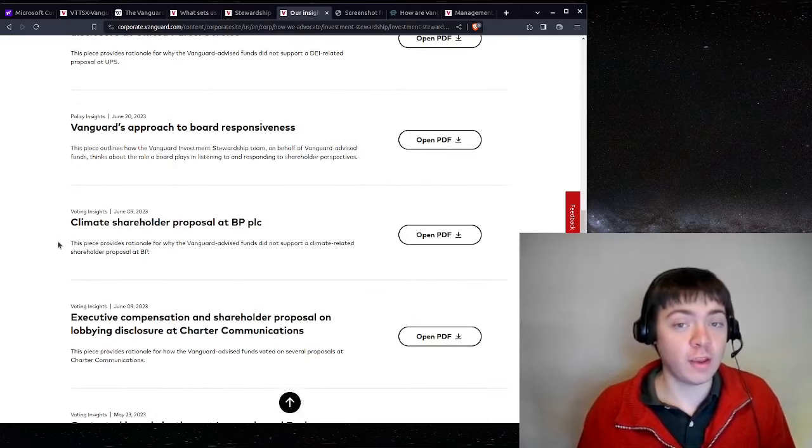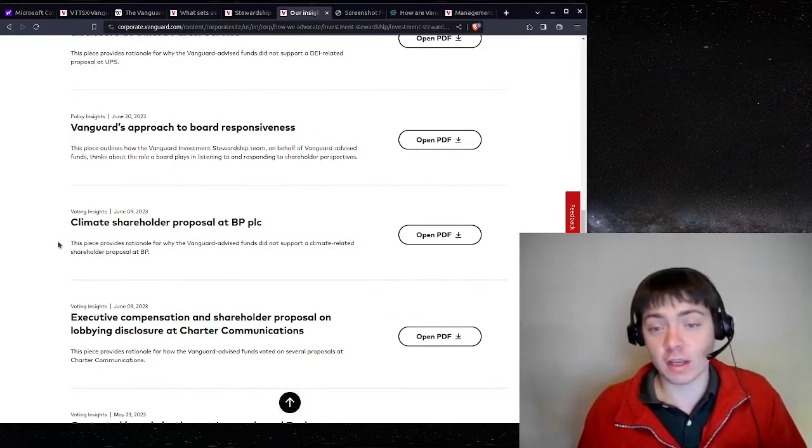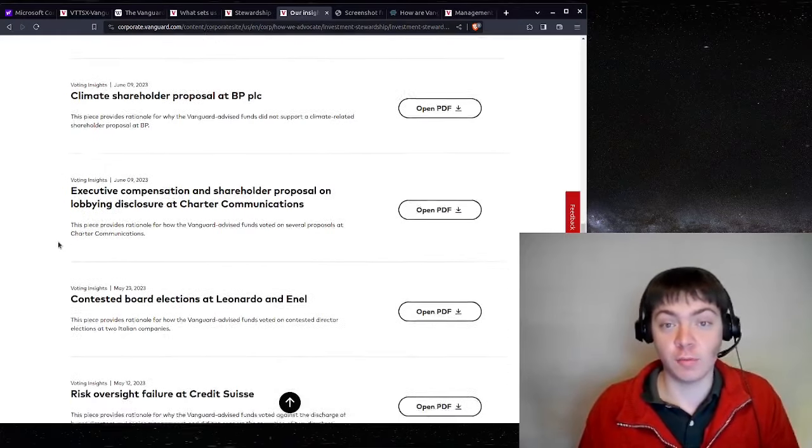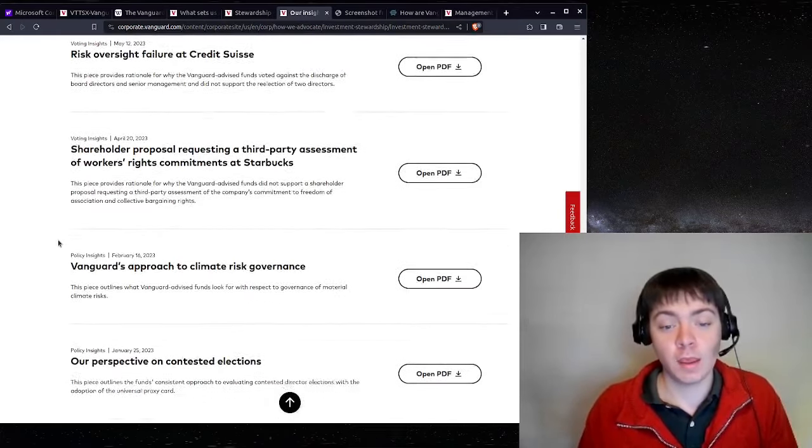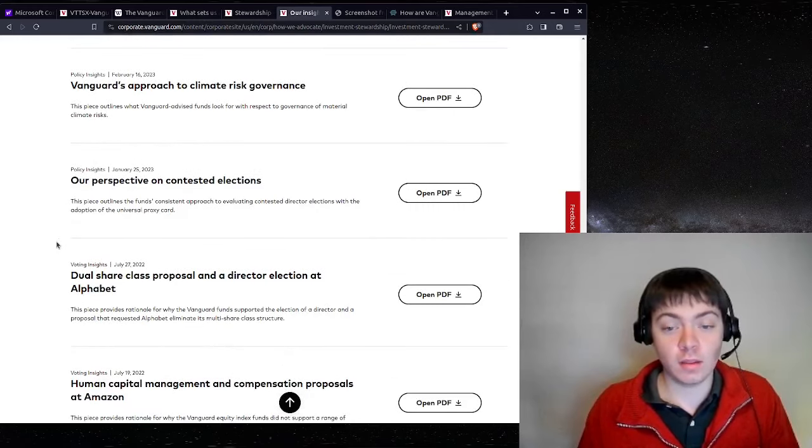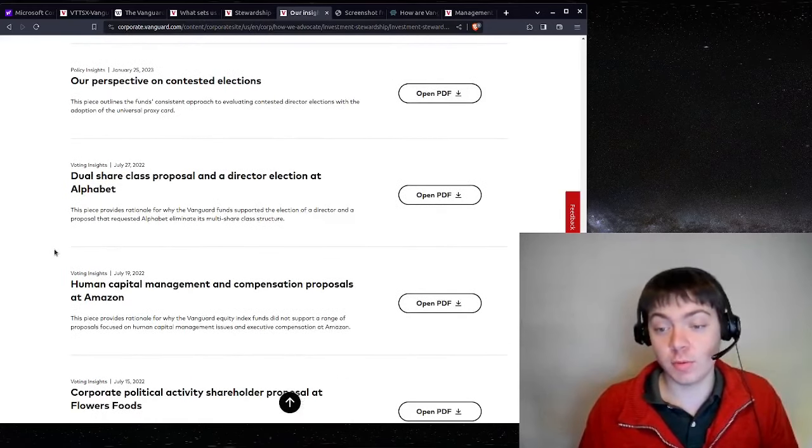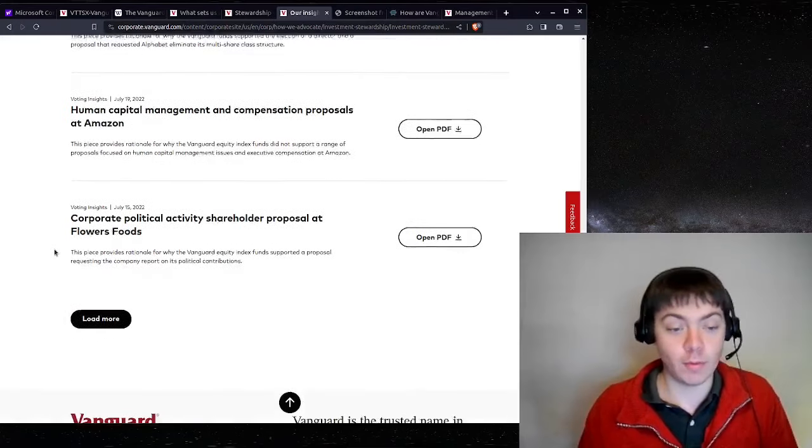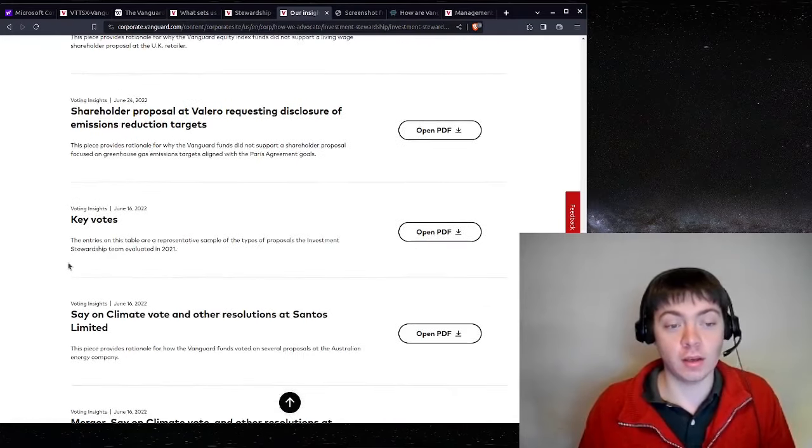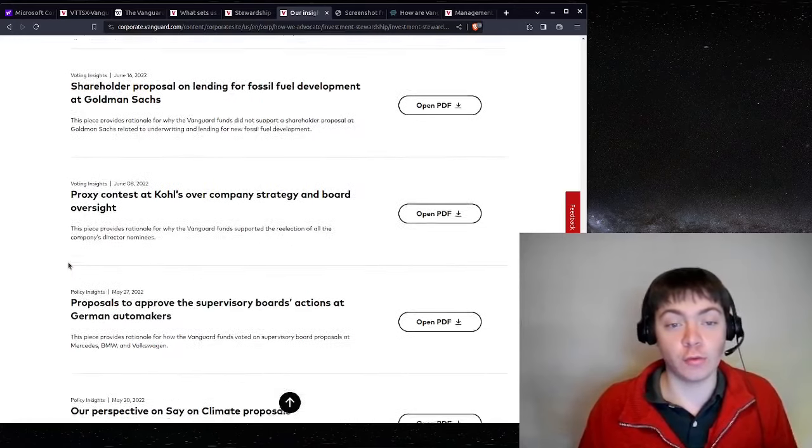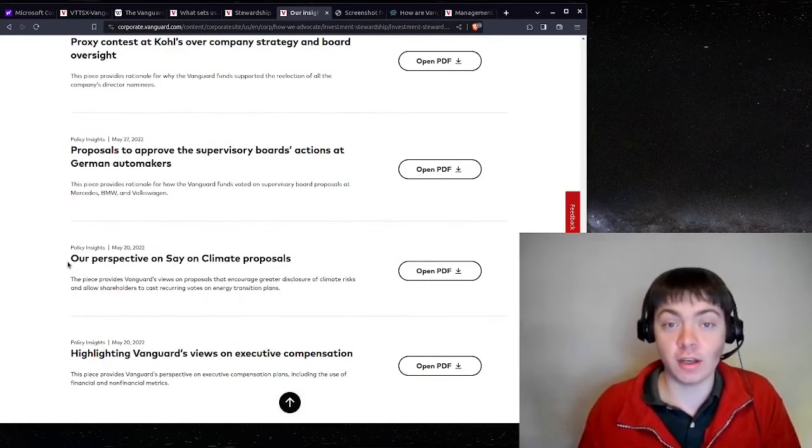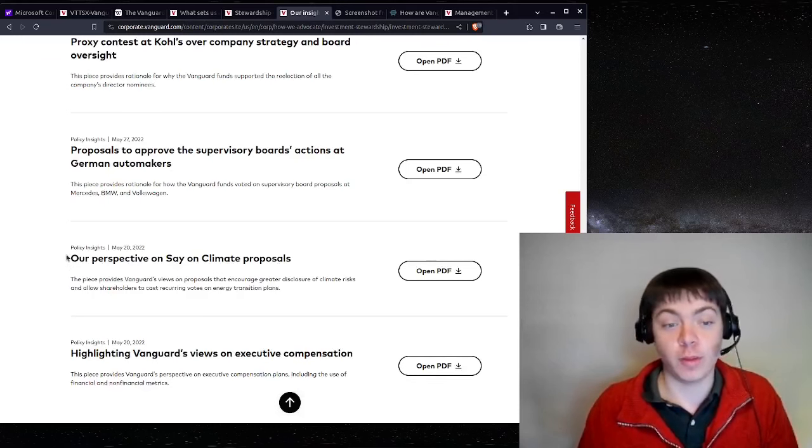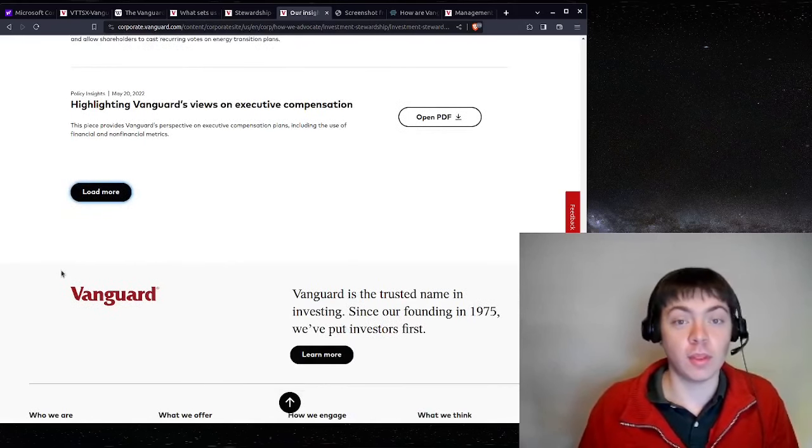And these proxy votes by Vanguard can be very important because like I was showing earlier, Vanguard often owns 15% or more of a lot of companies. So they can swing a lot of corporate management votes. They can put people on the board of directors. They can get a new CEO elected and so forth. So this is giving Vanguard a lot of power over the economy for better or worse. And so it's important that they use it well.